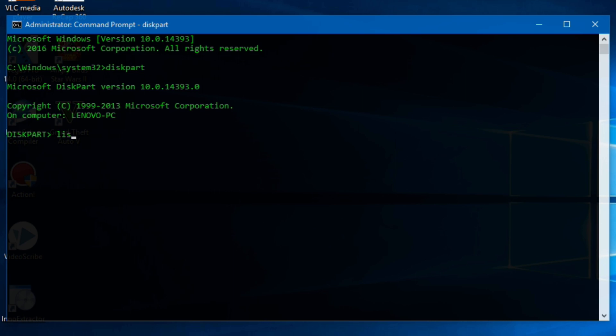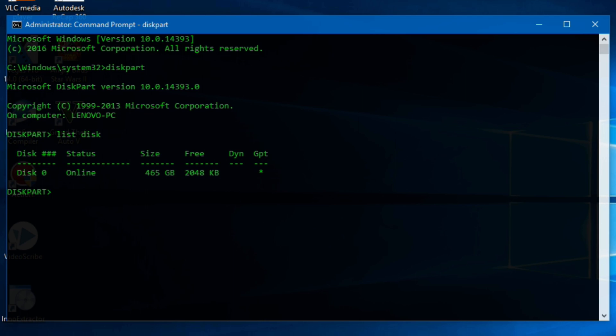Then type list disk to list all disks connected to your PC. There is only one disk in my PC which is disk 0. You may have multiple disks, so you'll need to identify your disk which has the EFI system partition. Then type select disk and your disk number. In my case it is 0.